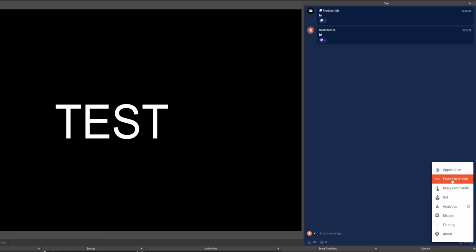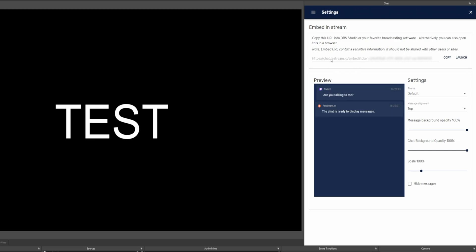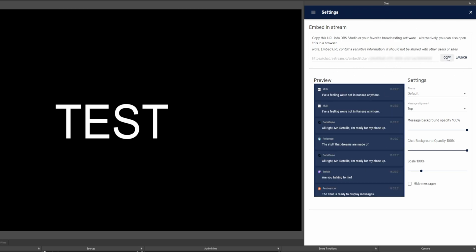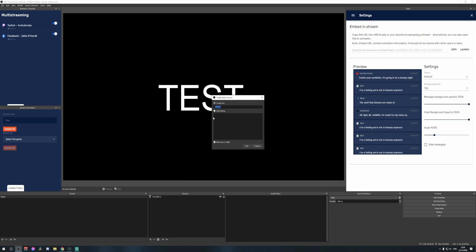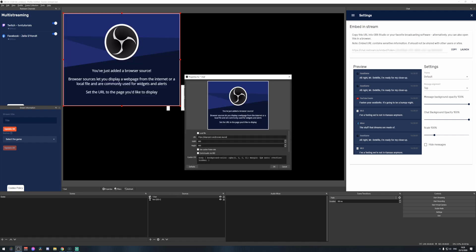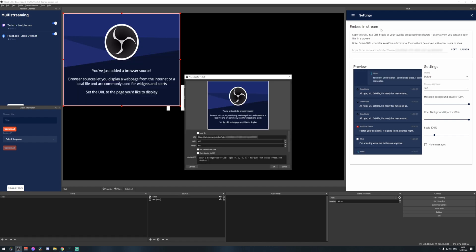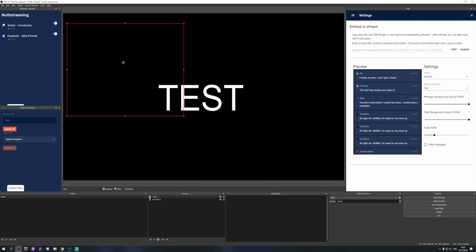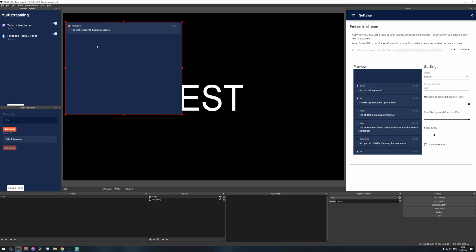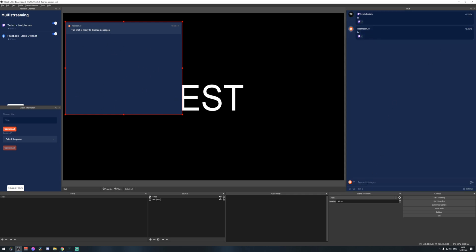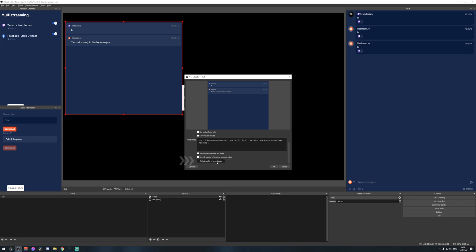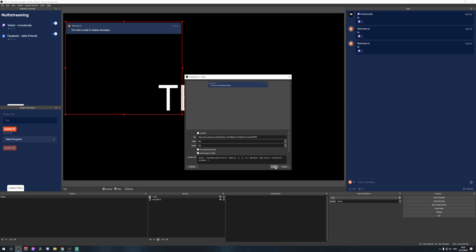The next setting is Embed in Stream. When you click on it, you get a link at the top. Copy that link, then in OBS Studio click the plus icon, add a Browser source, name it 'Chat', click OK, and paste the copied link. This adds your Restream chat as an overlay. To remove the background, set Chat Background Opacity to zero so only the messages appear. If it doesn't update automatically, right-click the browser source and select Refresh Cache of Current Page.